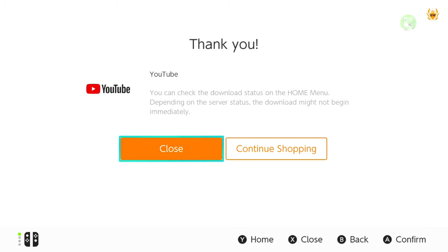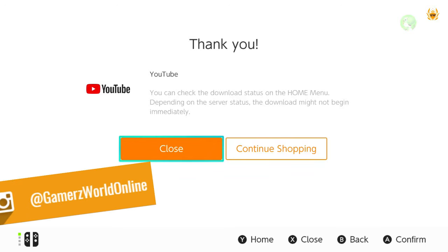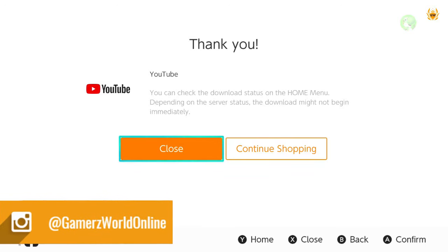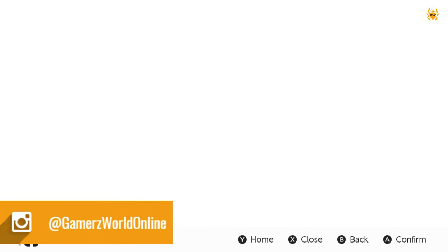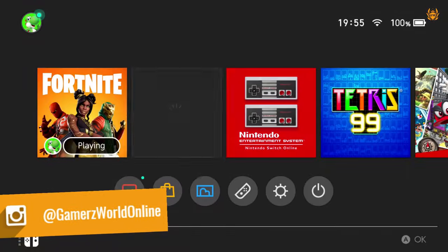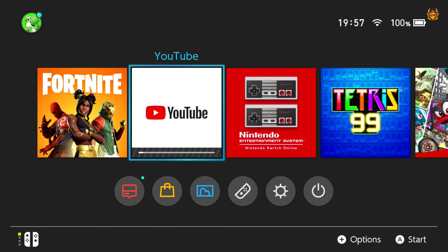You can check the download status on the home menu. Okay, so let's get out of here as we just want to go straight to YouTube and there we can see YouTube downloading.